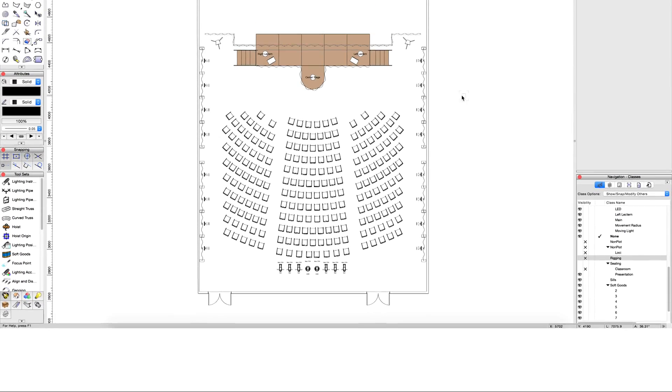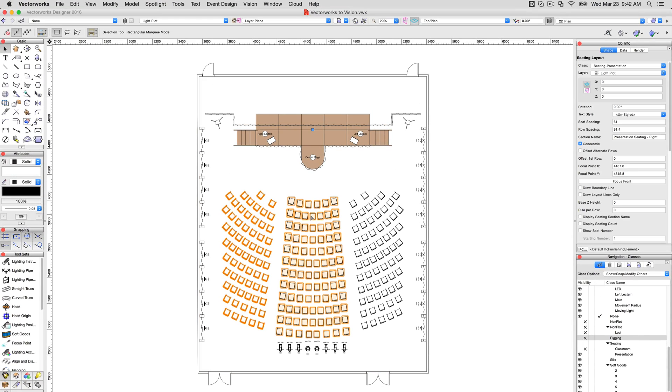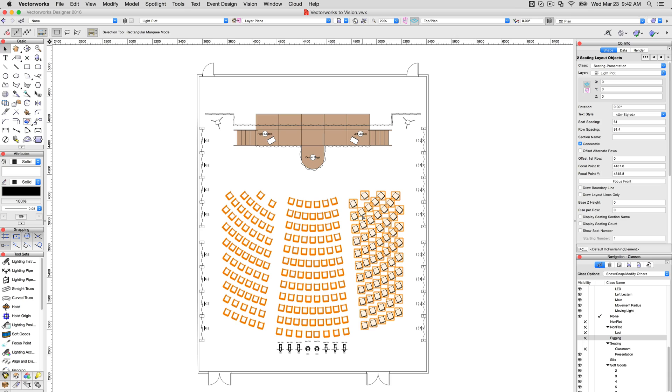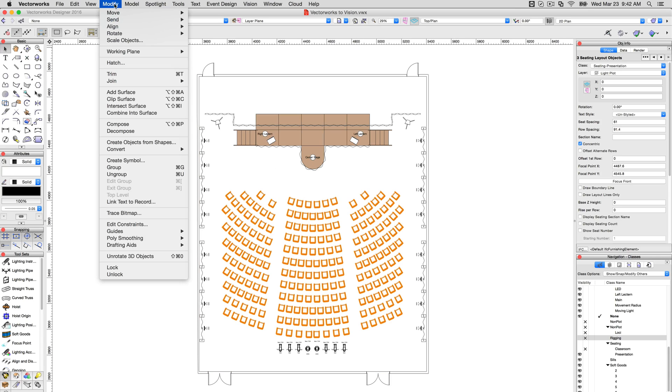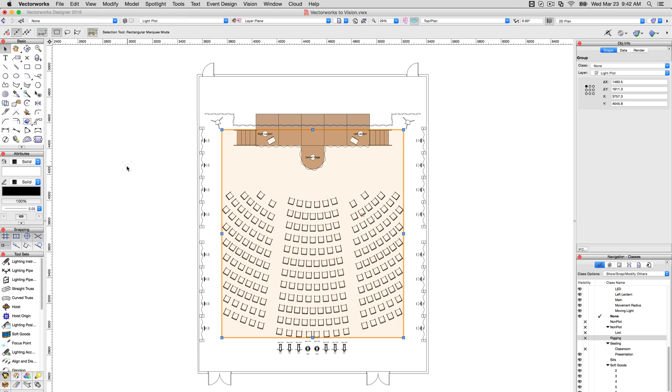First, any objects that are grouped in Vectorworks will not be exported into Vision. This can be used as a quick way of removing unneeded objects from the export process and keeping the file size and complexity down.